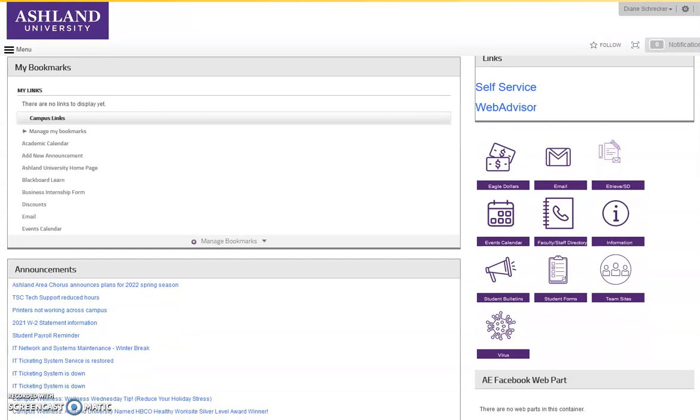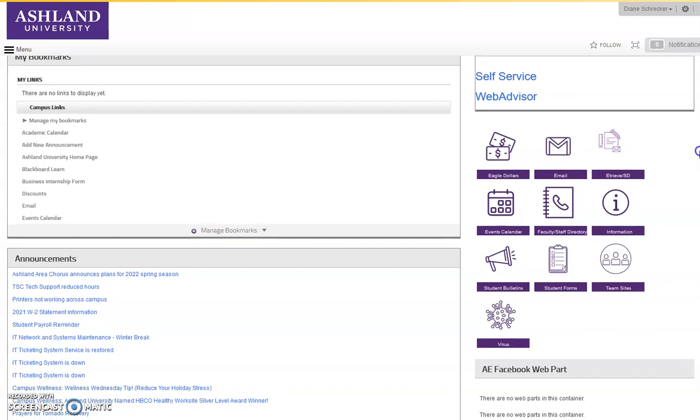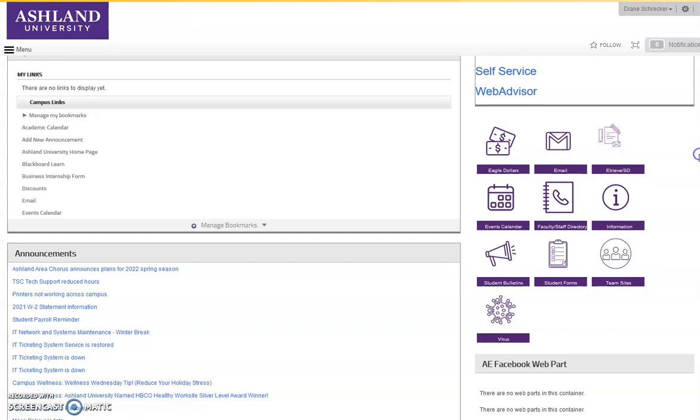Below the bookmarks are Announcements. These present news and information specifically for students.